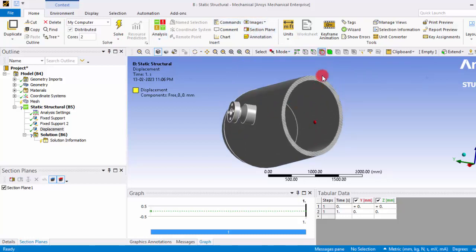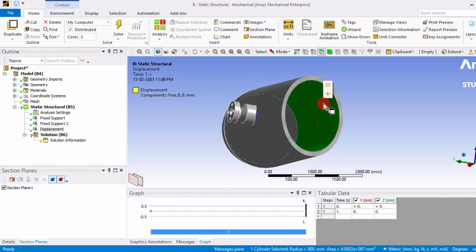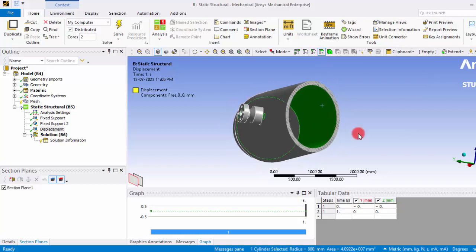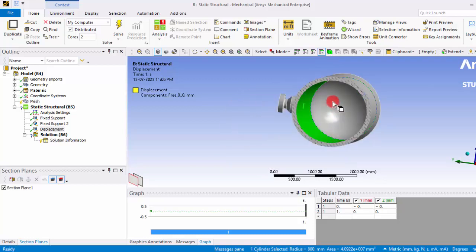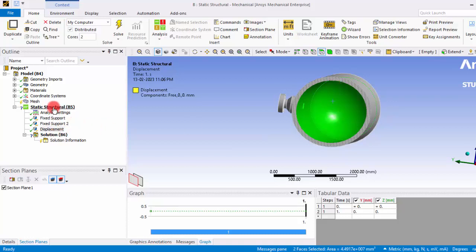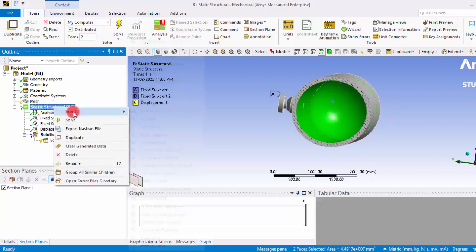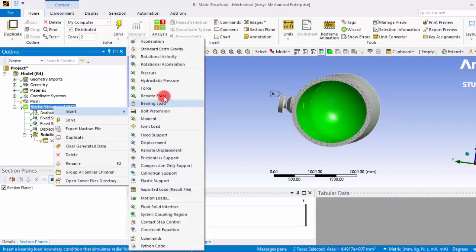So you can move on to the surface selection and give the surface. Now we can select this boundary and also this boundary, and now right-click and insert pressure.